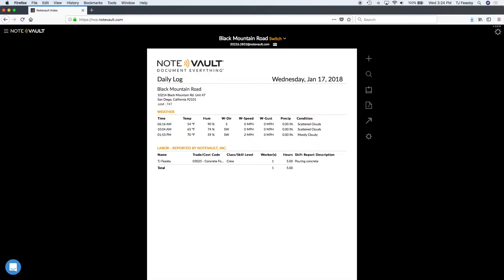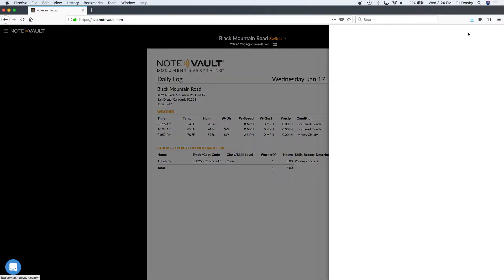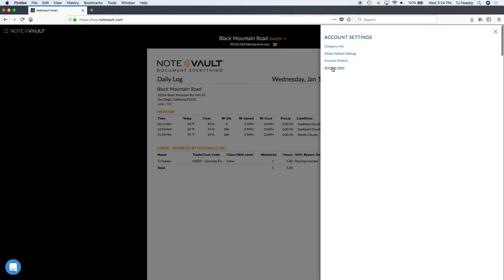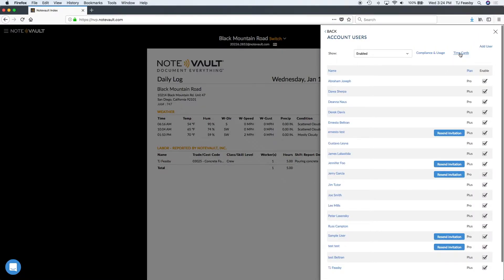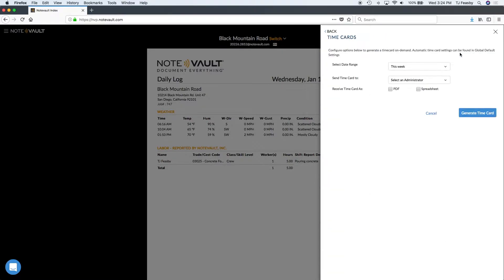If you ever need to generate a time card on the fly, you can do so from the time card section under account users. Either choose this week, which will show the progress so far, last week, or a custom week.